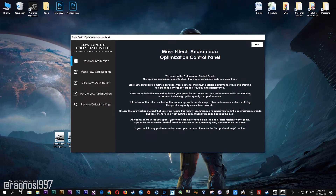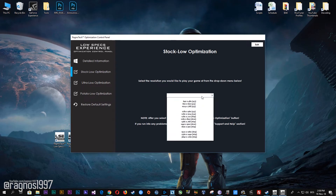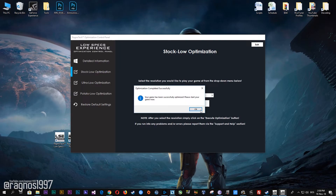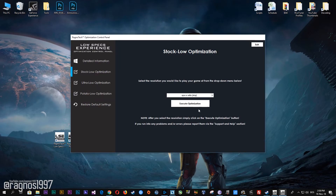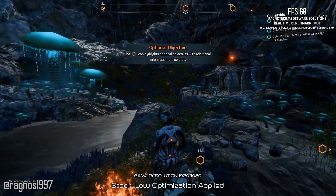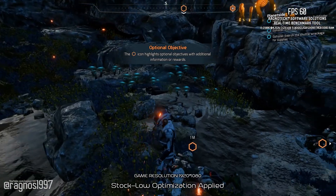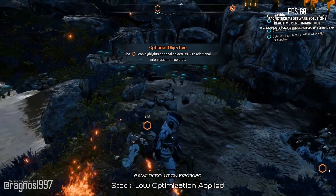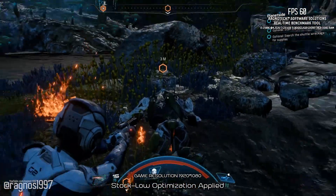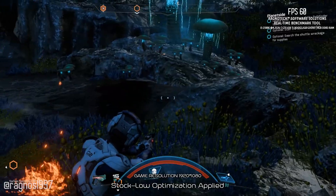When the optimization control panel loads, simply select the method of optimization and resolution you would like to run your game on. After you did that, simply press the execute optimization button and then start your game. Feel free to experiment with the resolutions and optimization methods to find what suits your system the best.